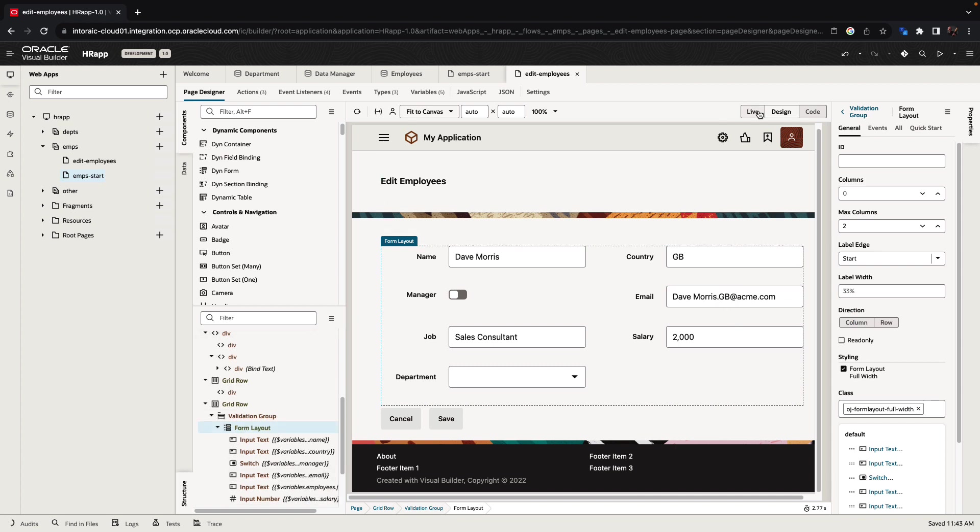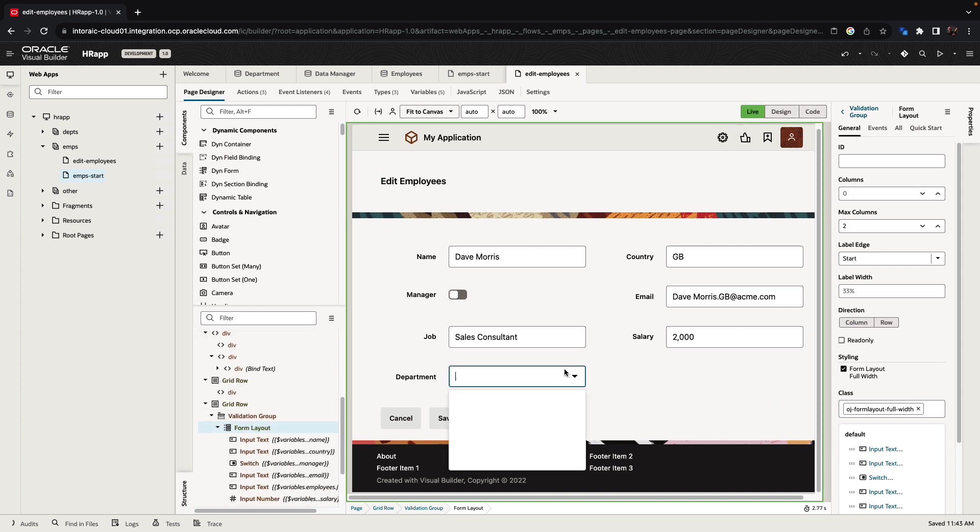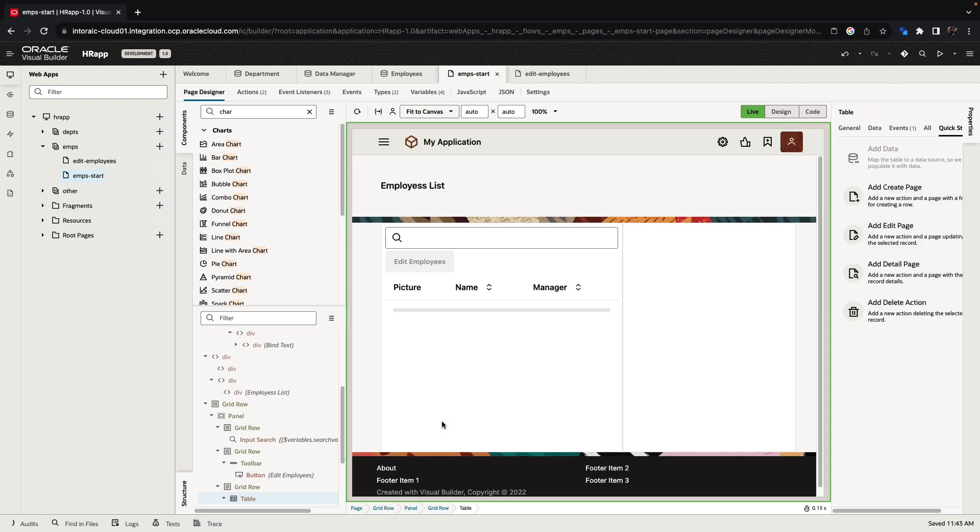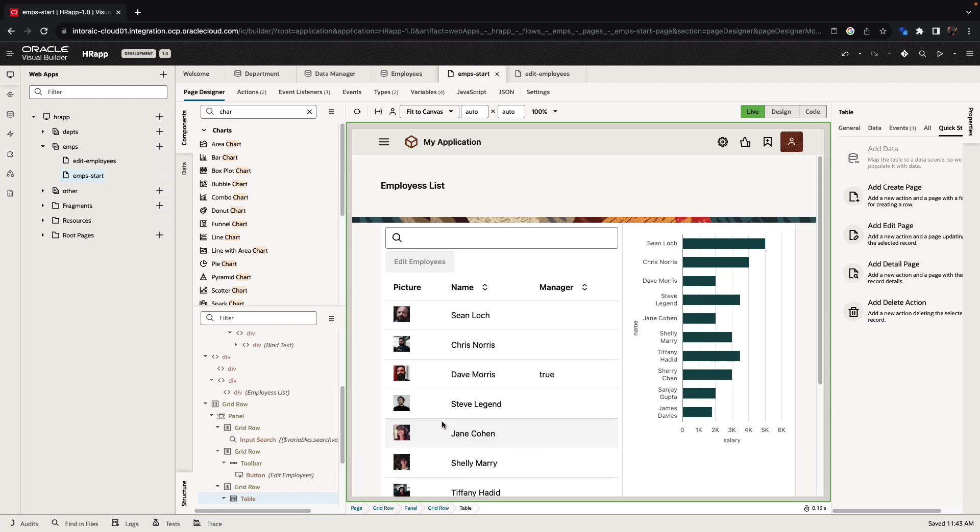Note that fields with relationships have automatically been populated. For example, this is the list of department we positioned and created in the department object. Let's also mark Dave as a manager and then click save. This takes us back into this area of the page where we can see information about Dave and the fact that he is now a manager.